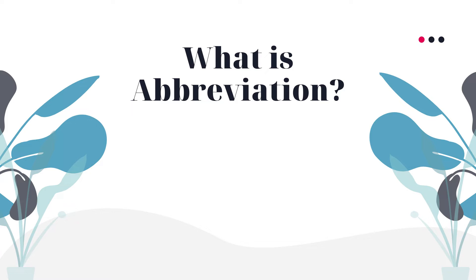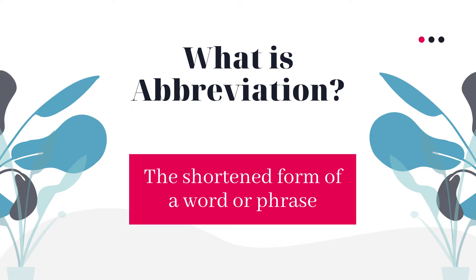Before programming, let us know what is abbreviation. Abbreviation can be defined as a shortened form of a word or a phrase.